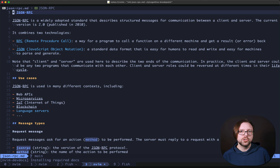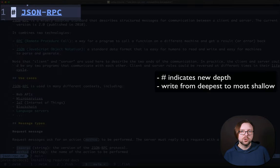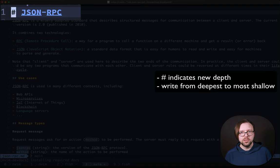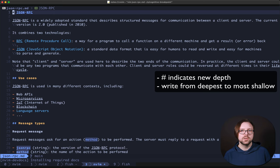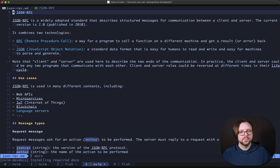This is the markdown that you're used to with one caveat. The H1, the single pound sign, is treated as the start of a new depth, and you write it from deepest to most shallow.